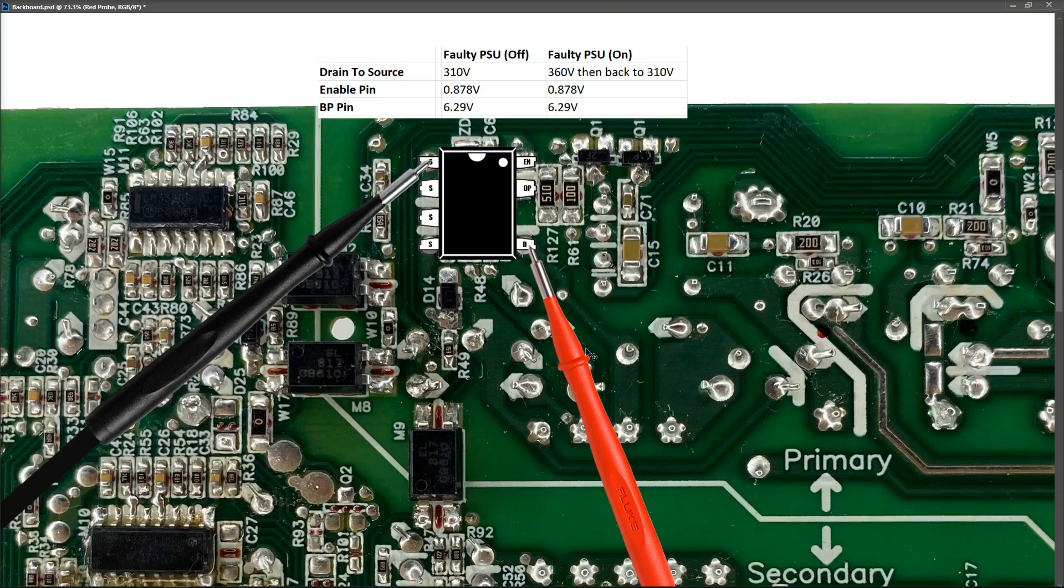And we also can see this in the fact that when we're measuring the DC voltages for the 12 volts, 3.3 volts and 5 volts on the secondary side of this power supply, I was seeing the same thing. The 12 volts was going up to 12 volts and immediately back to zero after I tried to power it on.